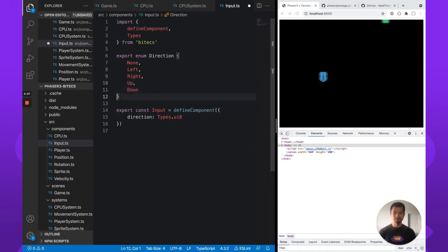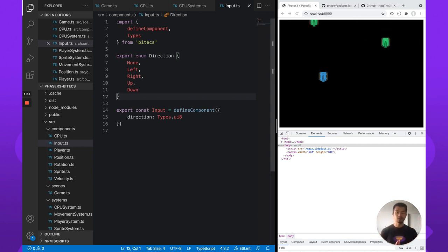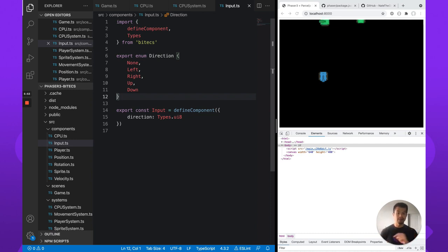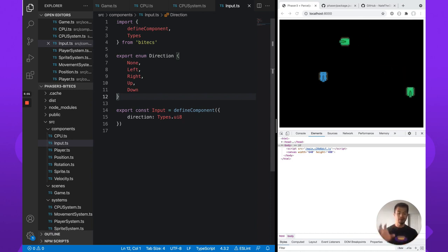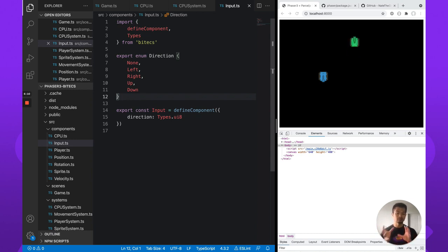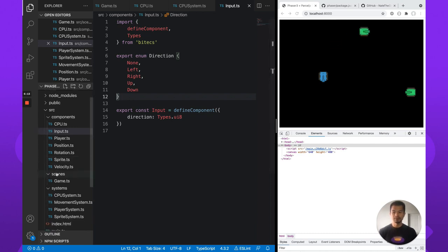What's going to happen is: the player system will say, on your input component, you're going left if you hit the left arrow key. For the CPU, it'll say, I randomly got a value and that maps to left, so we'll set your direction on the input component to left. Then we'll go to the movement system and handle the logic for the input direction property for each entity.